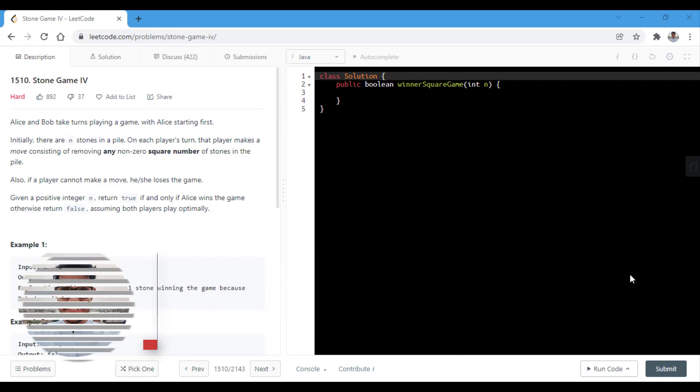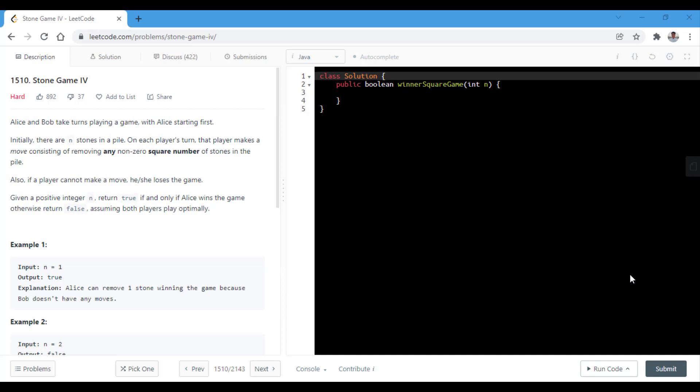In this question, we have Alice and Bob taking turns to play a game, with Alice going first. Initially there are n stones in a pile. On each player's turn, that player makes a move consisting of removing any non-zero square number of stones in the pile. Also if a player cannot make a move, he or she loses the game. We are given a positive integer n and we need to return true if and only if Alice wins the game, otherwise we return false. We need to assume that both players play optimally.